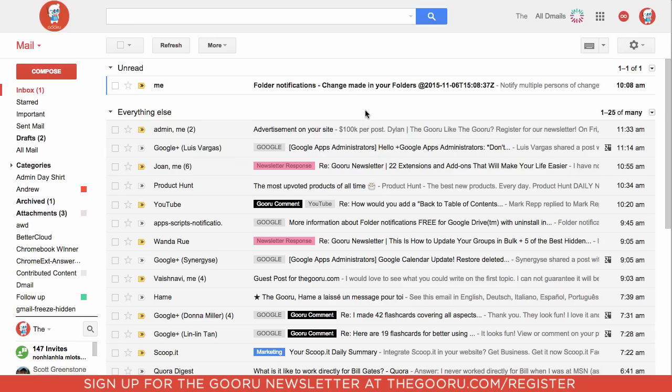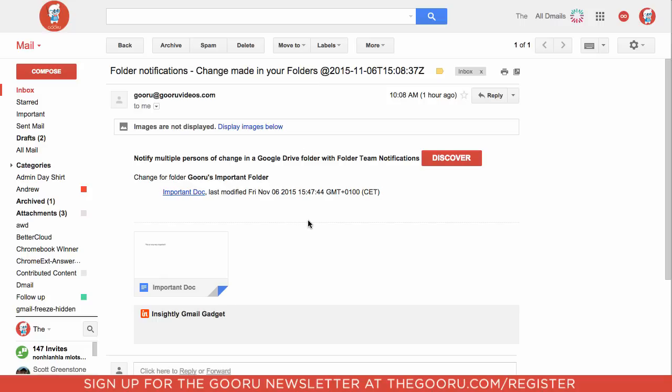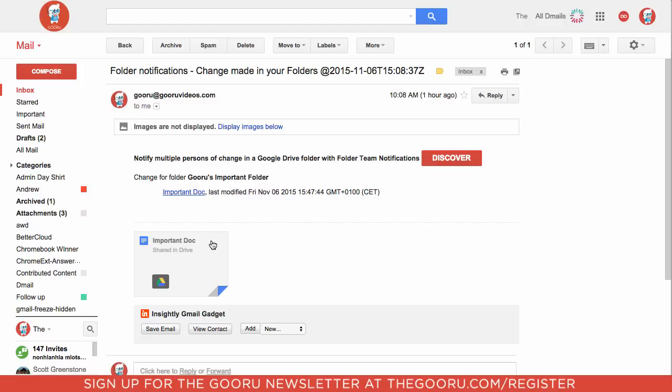So if I go into my email, as you can see here I get an email that says folder notifications, change made in your folder. It says the time that the change was made, and I can just click into that and it says which document within the folder was changed and then it also has a link to that document.